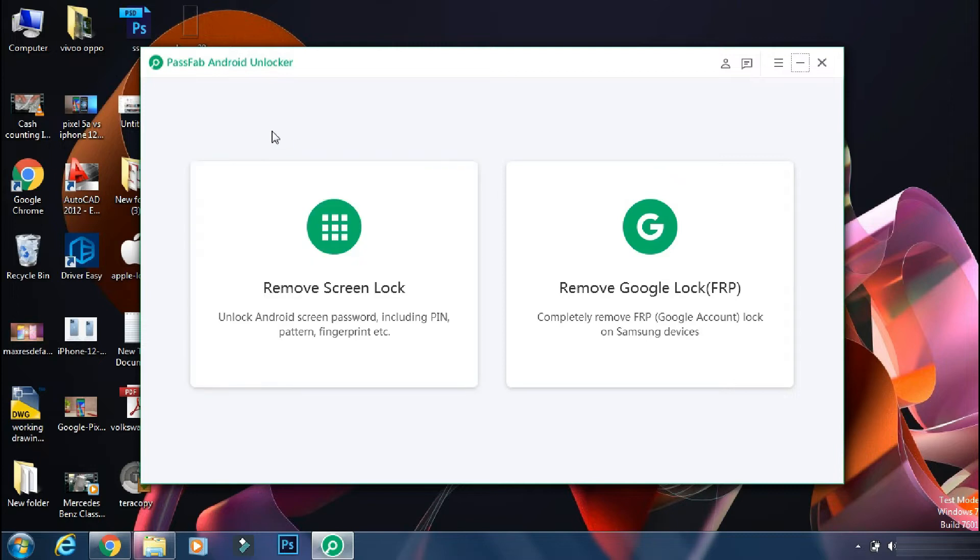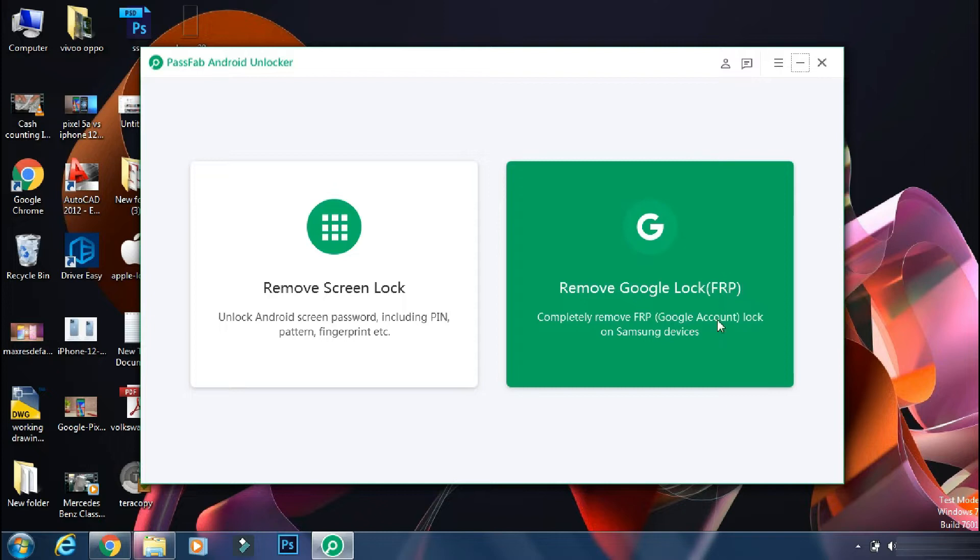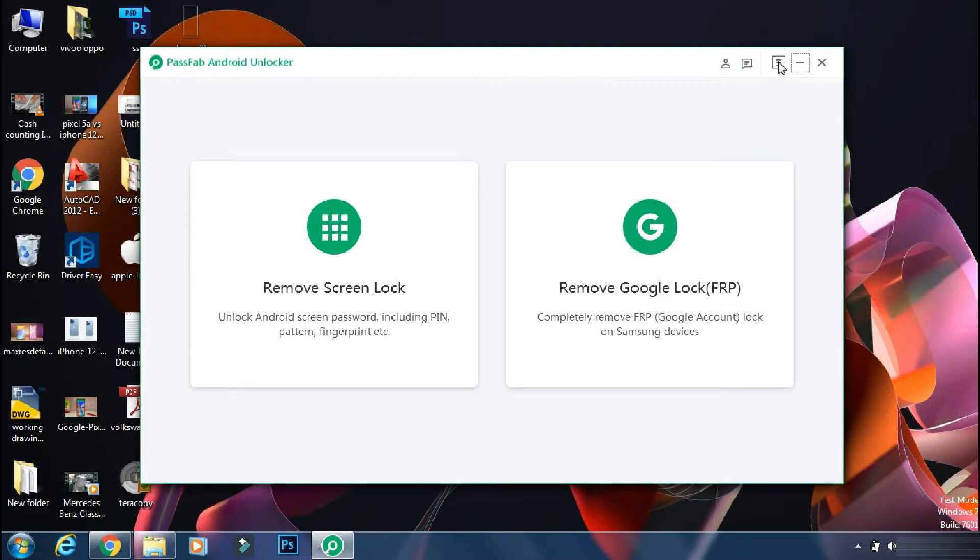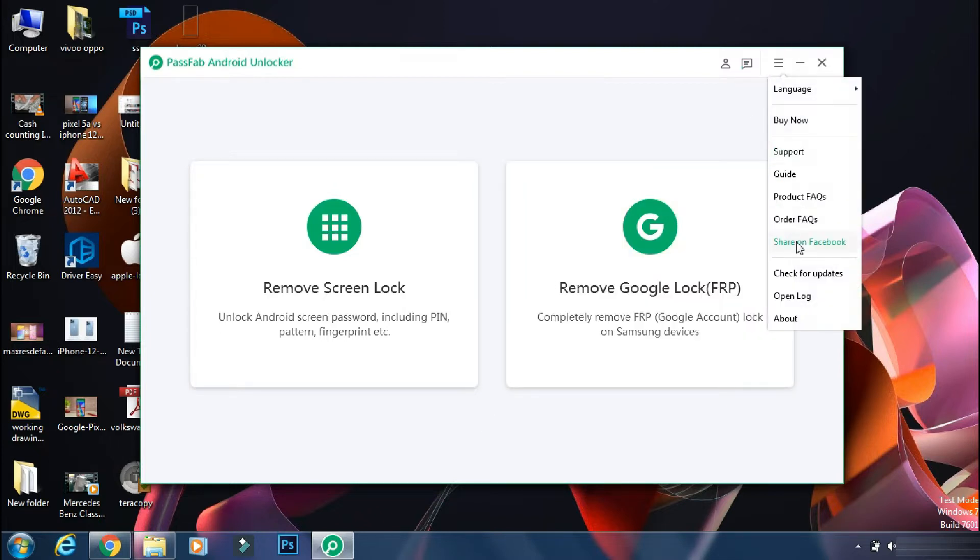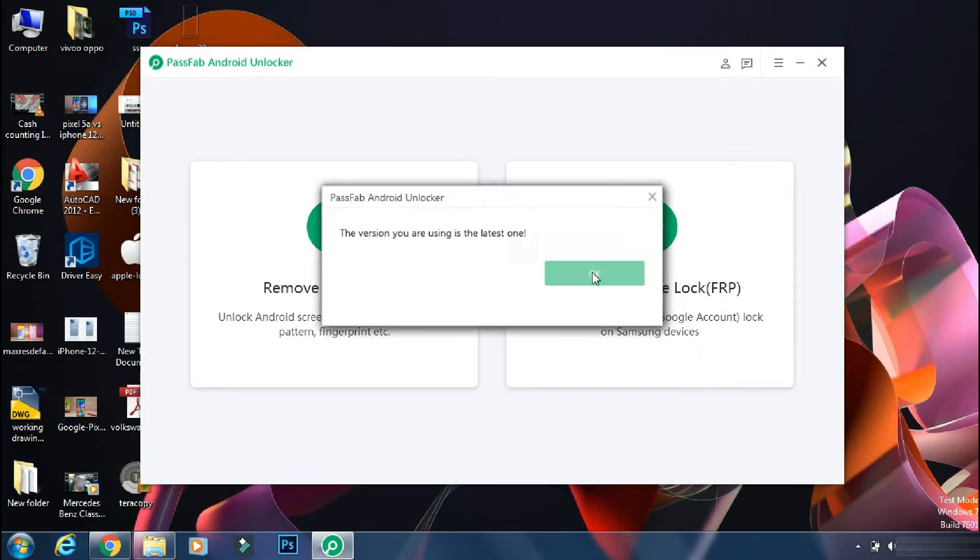You can use PassFab Android Unlocker to remove screen lock like fingerprint, pattern or normal pin numbers. It can also help you to bypass FRP lock on some phones like Samsung. Before going ahead, make sure you are using the official and latest version of the app to avoid any issues.